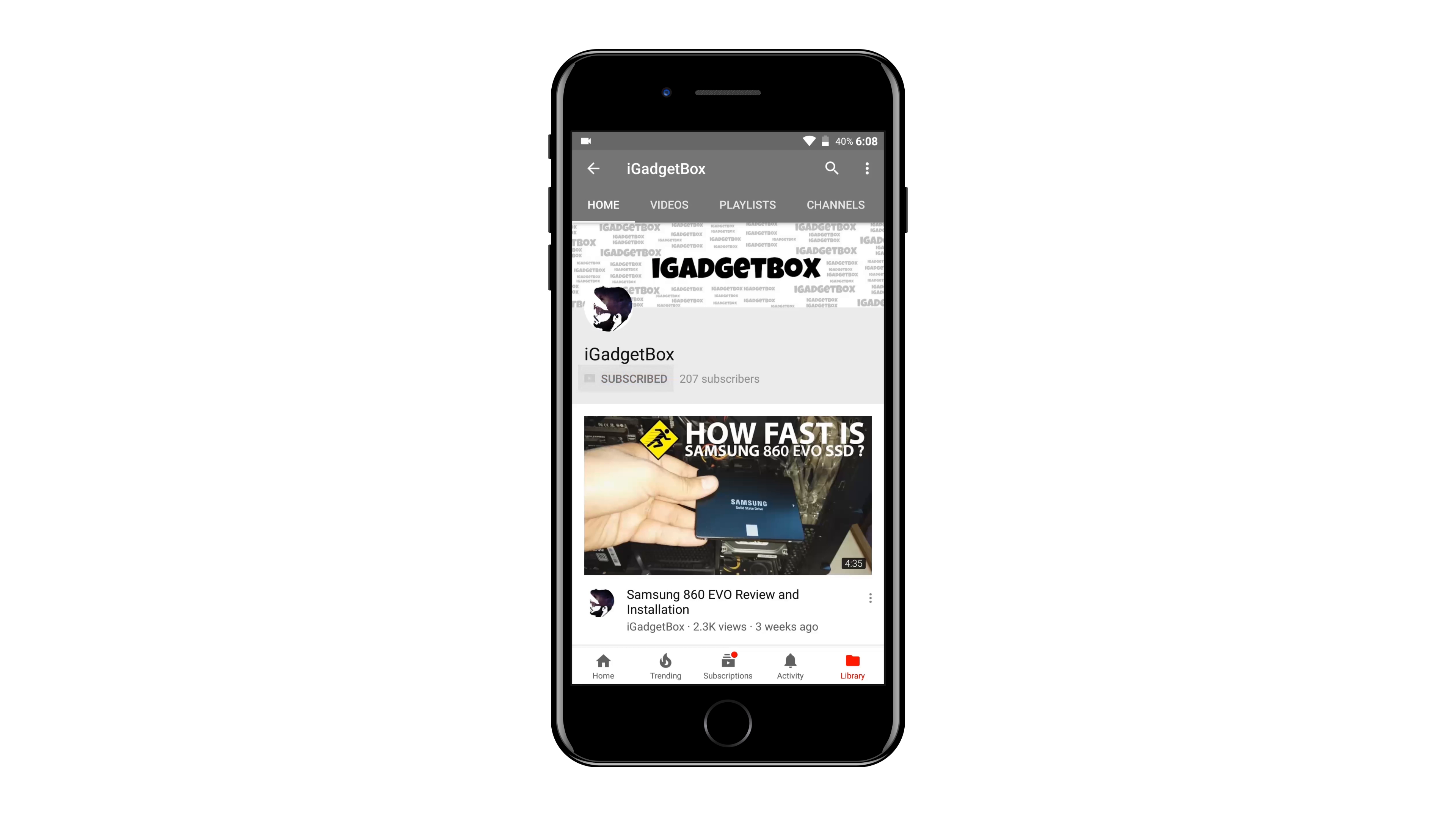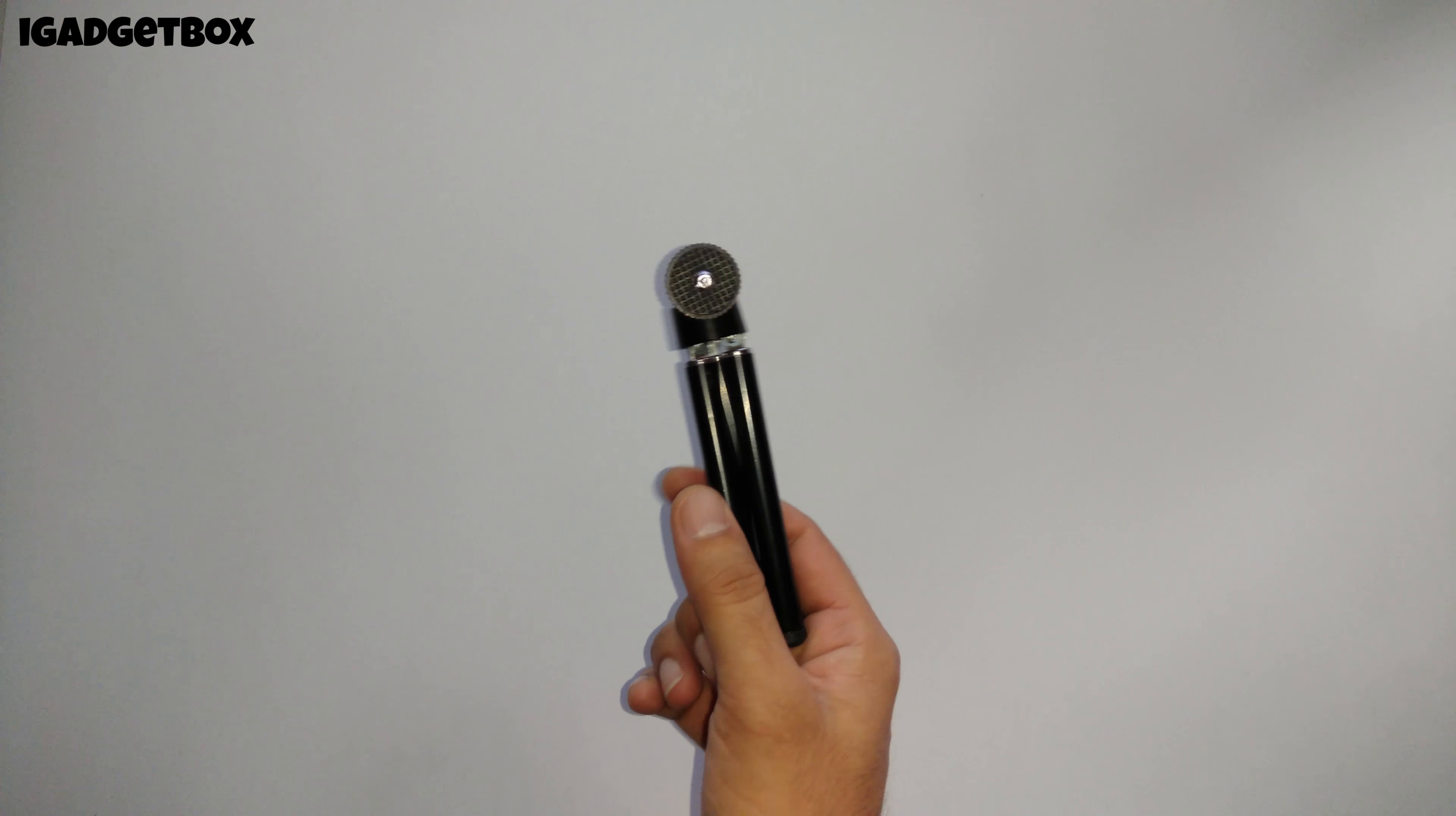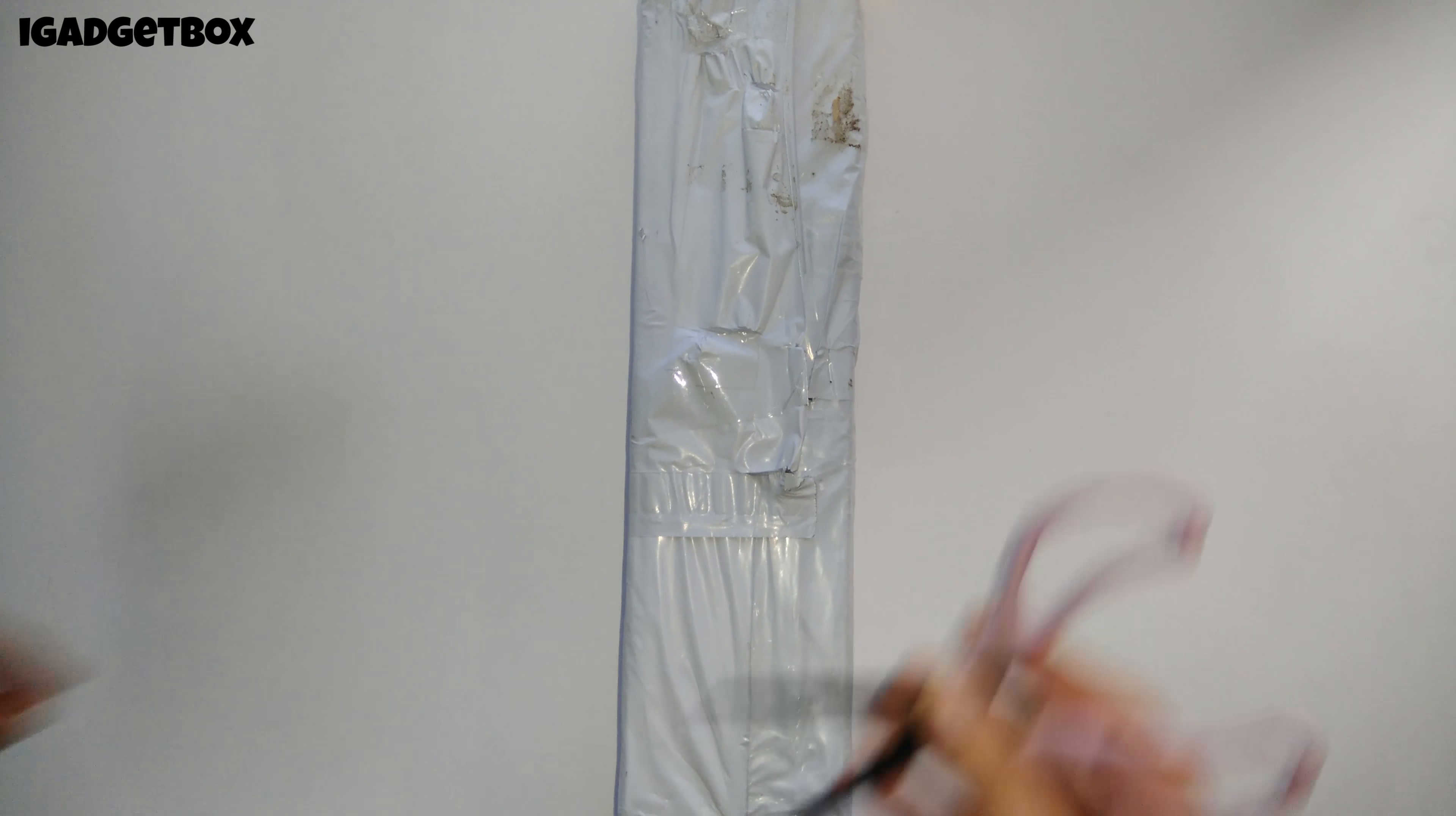Subscribe to this channel for more videos and press the bell icon for latest updates. Hello guys, what is going on? This is Arjun, and previously I had unboxed this mini tripod on this channel. Today we have the big brother. Let's unbox this tripod.